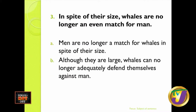Let's look at the third example, where we examine the subject of the sentence. Sometimes the subject of the sentence causes some options to be incorrect. Number three says: in spite of their size, whales are no longer an even match for man. Before we get to the options, since we are focusing on the subject: what is the subject of the original sentence — is it whales or man? The focus is on whales.